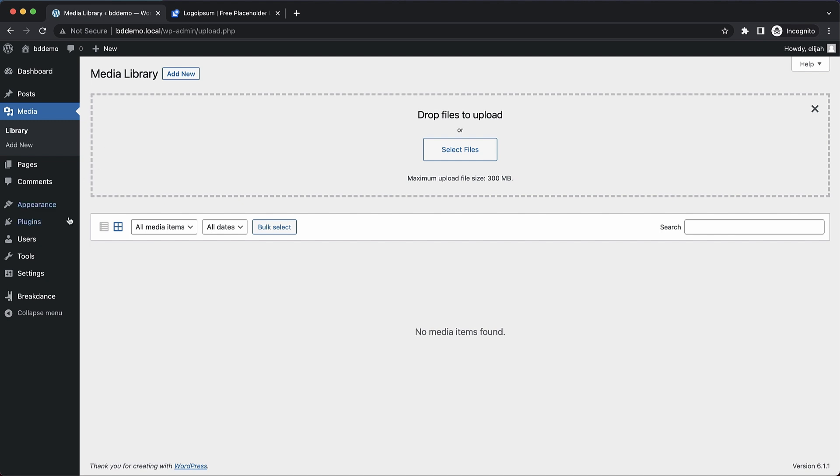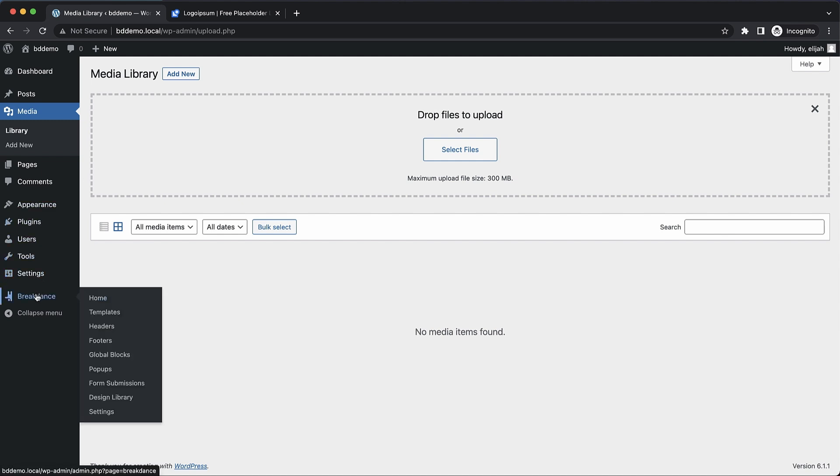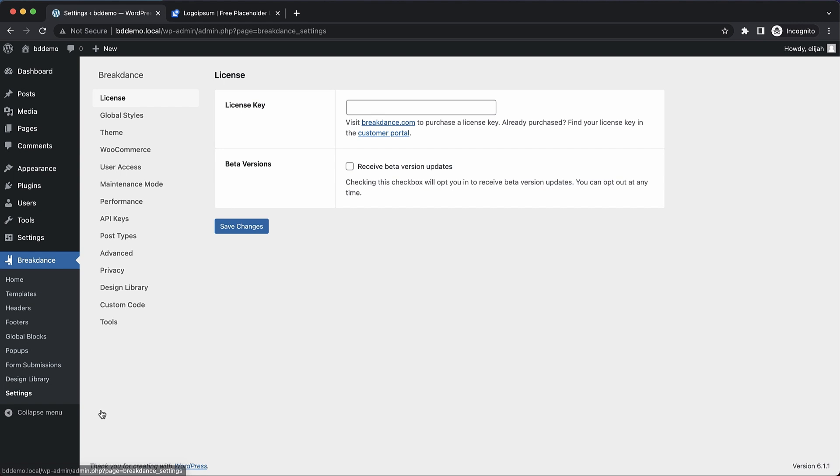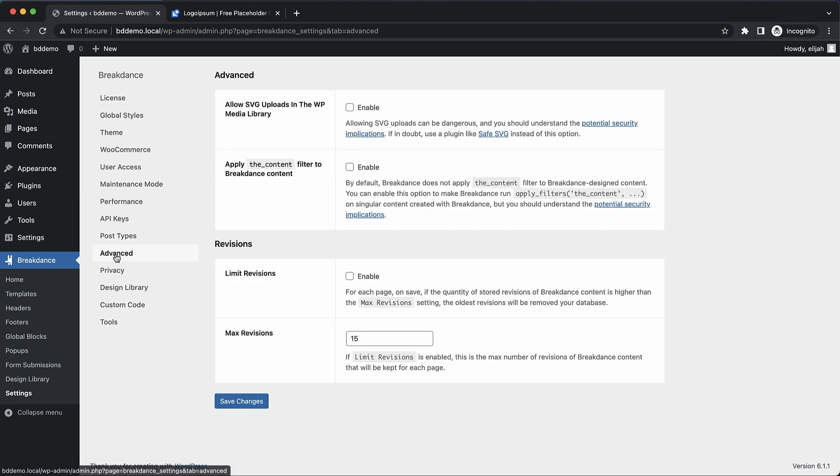But Breakdance allows you to enable the upload of these SVG files under Breakdance, Settings, and Advanced.